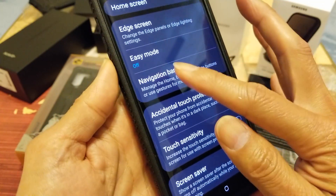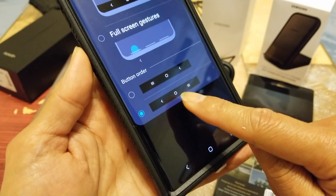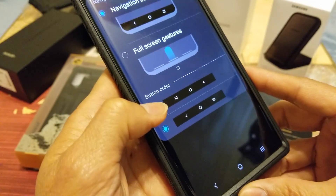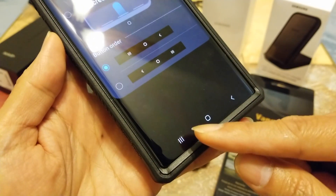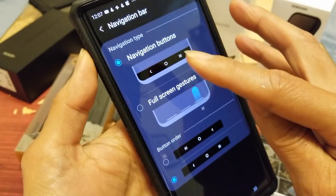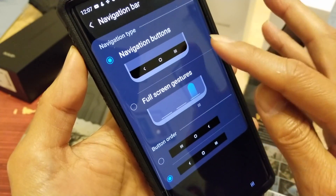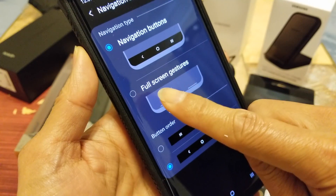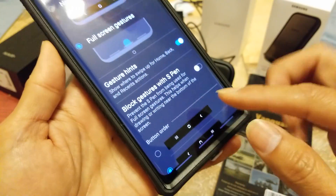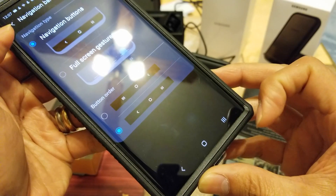Let's talk about the Navigation Bar. You can select your Back, Home, and Multitask button order — either the default or vice versa. Click on Button Order to rearrange. If you don't want the navigation buttons visible — for example while watching a movie or YouTube — you can click on Full Screen Gesture and the buttons disappear.